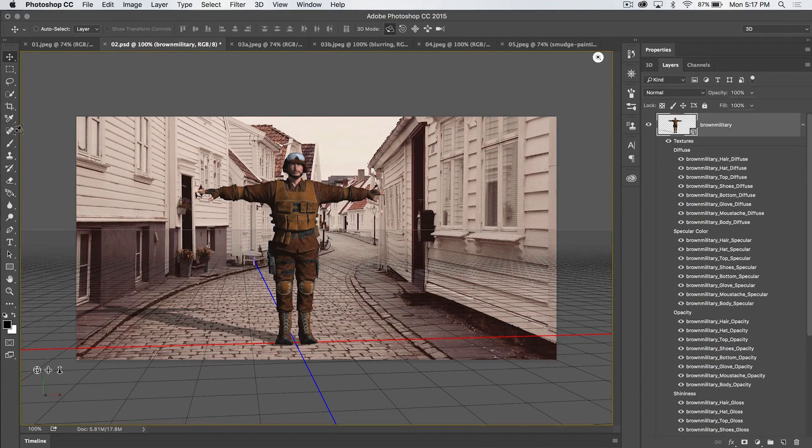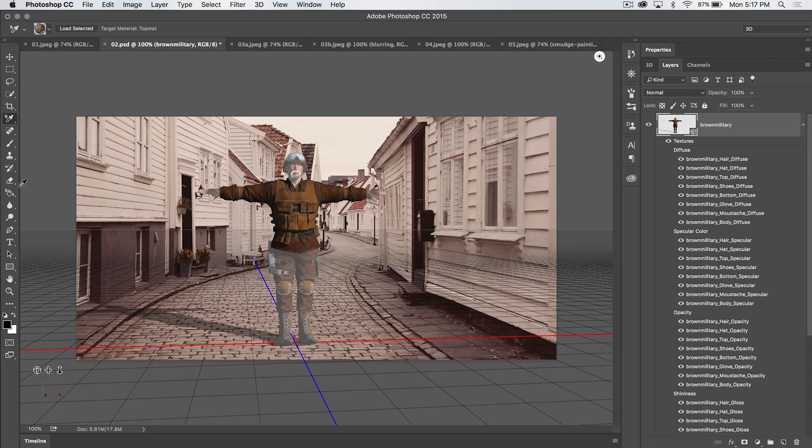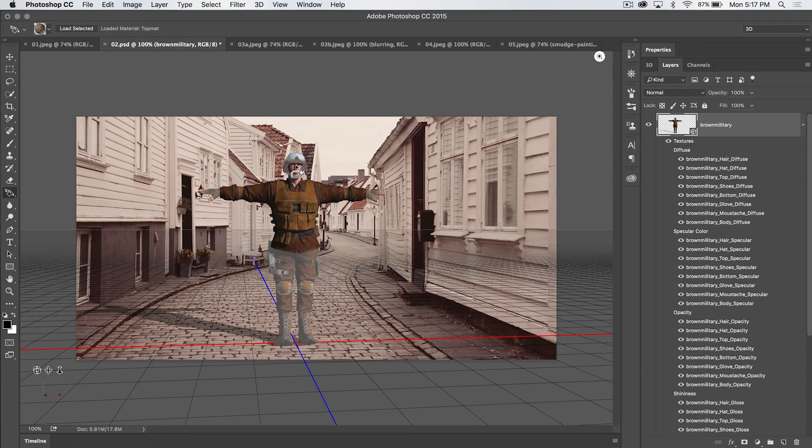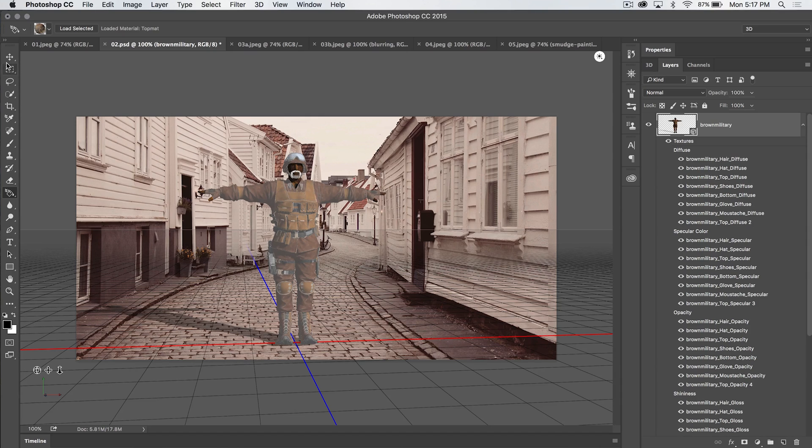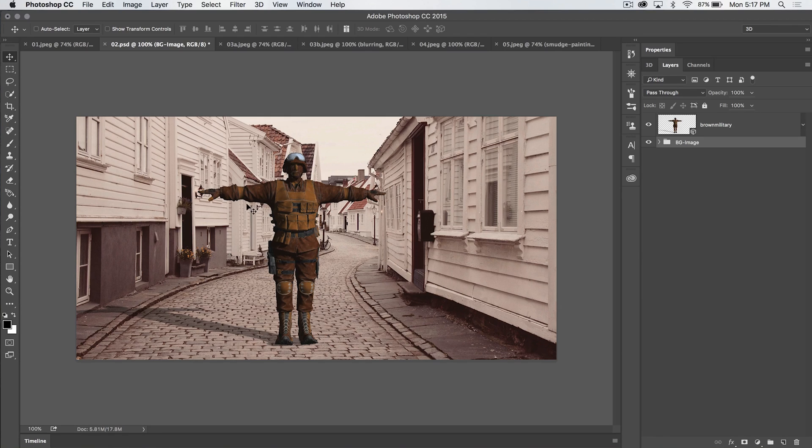And we can even go ahead and do something like grab that eyedropper tool and select the texture of his shirt, right? And then go back to the 3D material drop tool and apply that to his skin. So we sort of have this bizarre looking leather skinned fellow who's dressed up in this paramilitary gear.